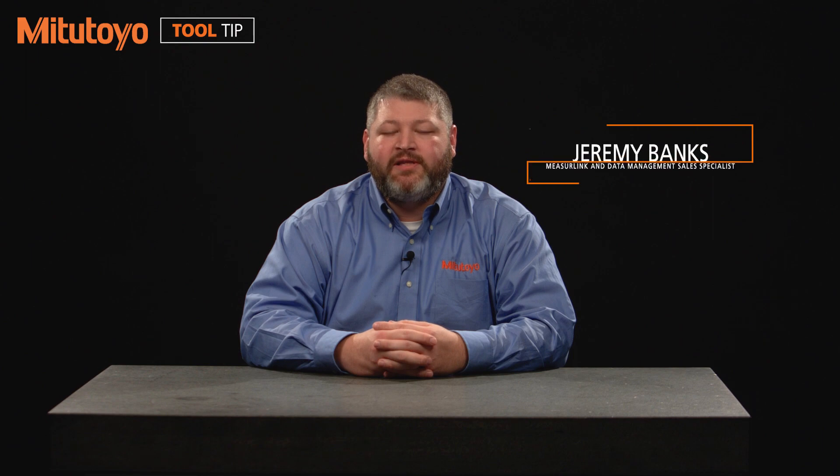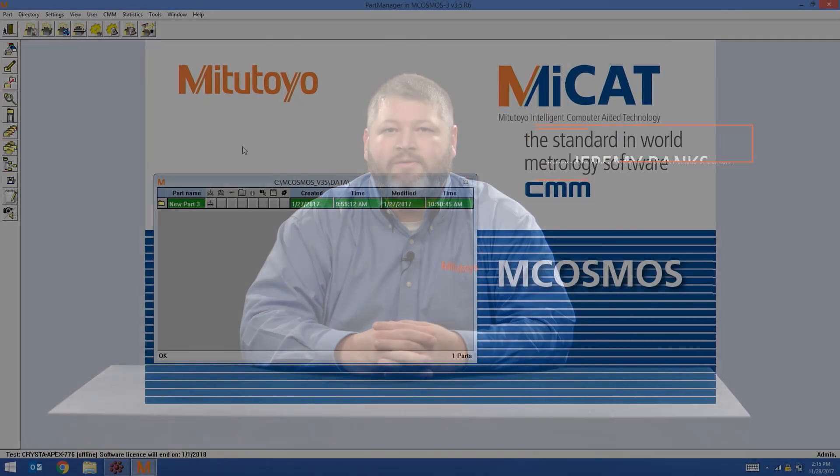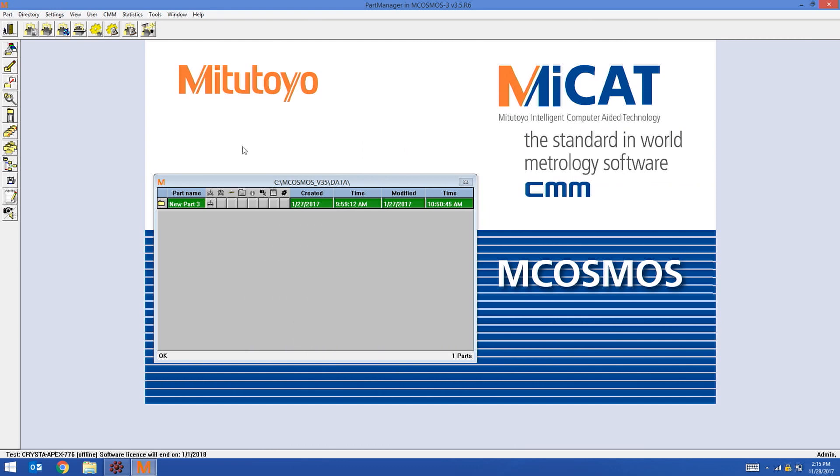Hello, my name is Jeremy Banks from Mitutoyo America. Today we're going to talk about Structured Sublot with mCosmos and MeasureLink real-time software. Structured Sublot is a function inside of mCosmos that allows me to send detailed traceability information to MeasureLink.